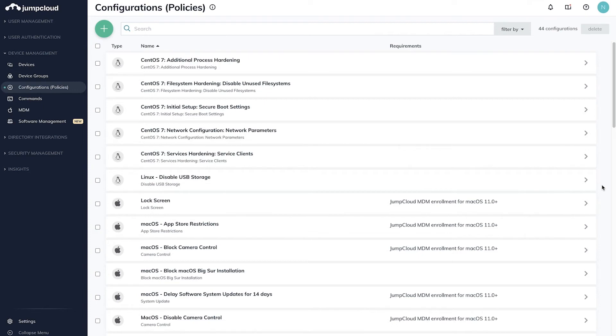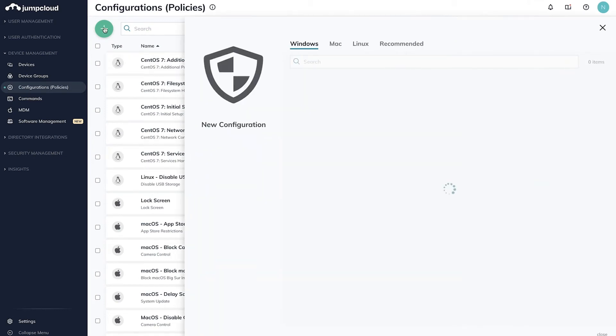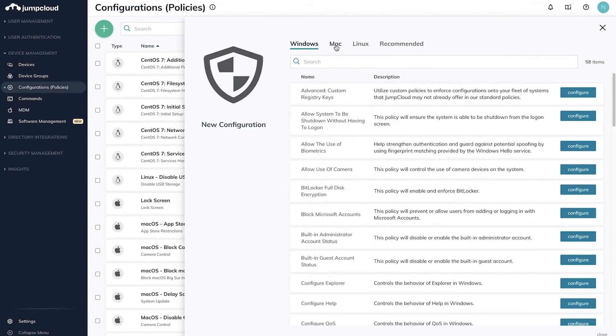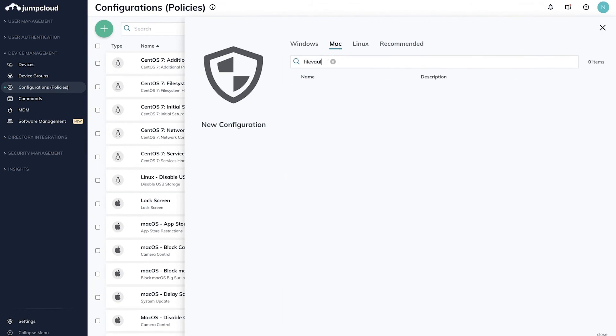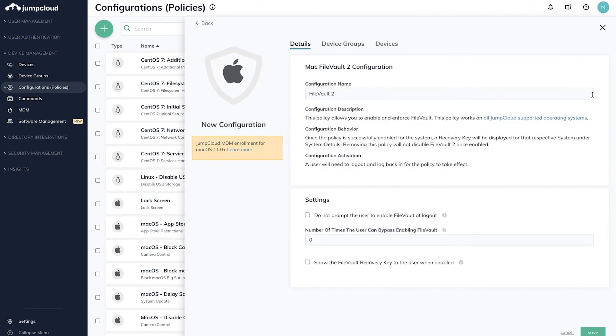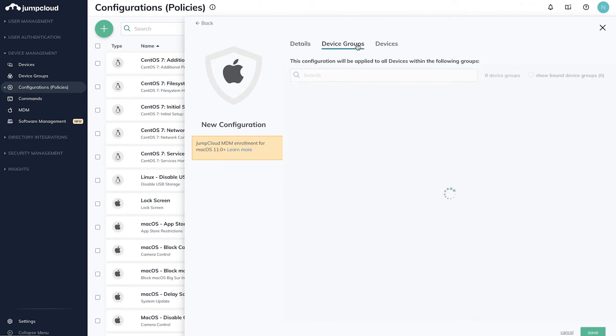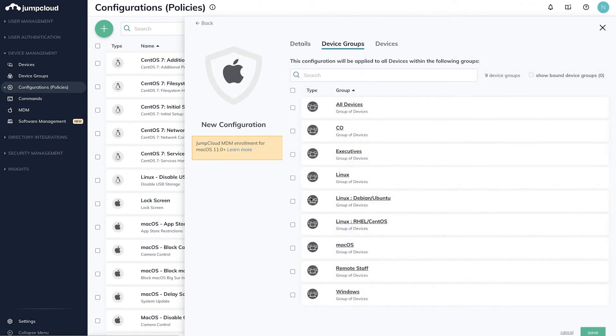We will repeat this workflow for the FileVault policy as well. Back on the Policy Configurations tab, click on the plus sign, select Mac Policy, then find the FileVault 2 Policy. Configure the policy, apply it to the Mac device group, and hit save.